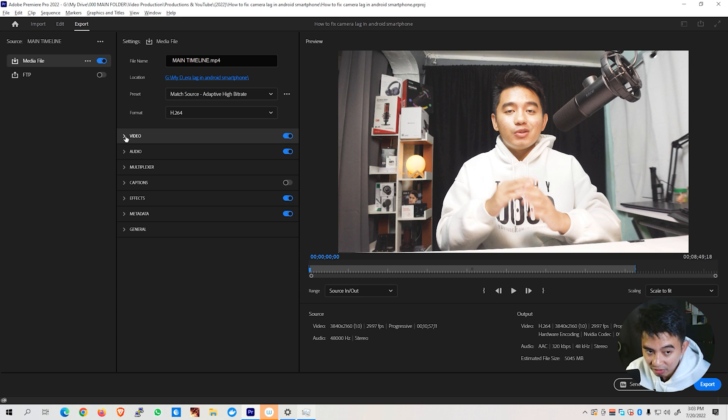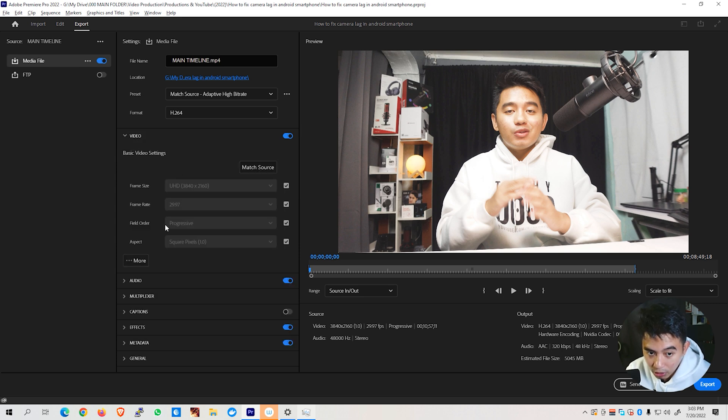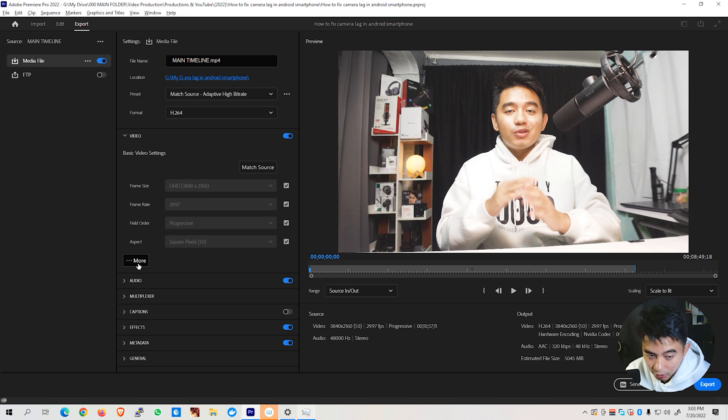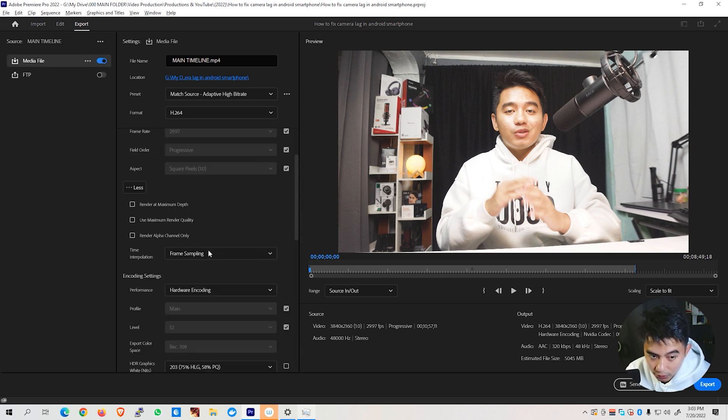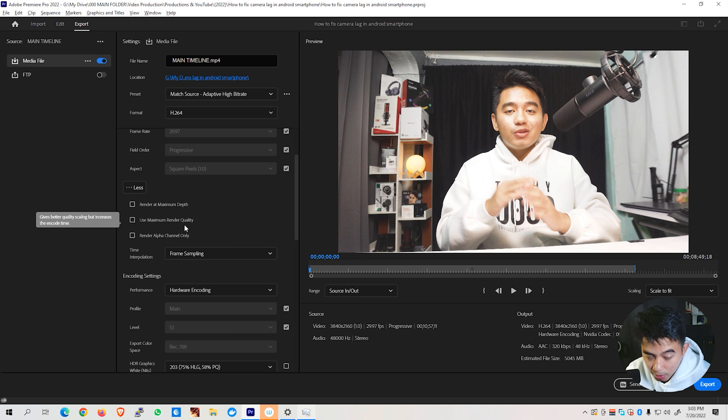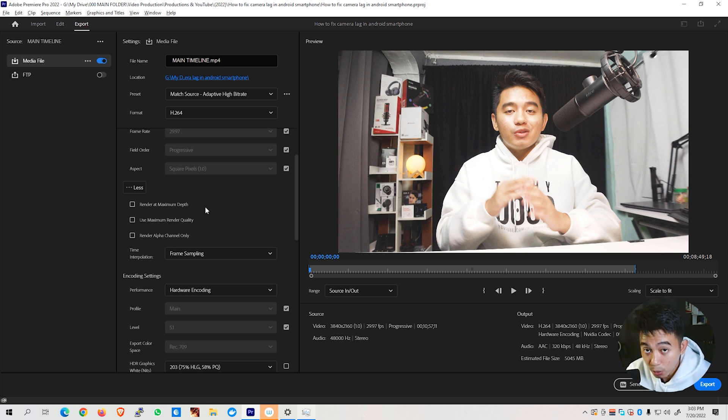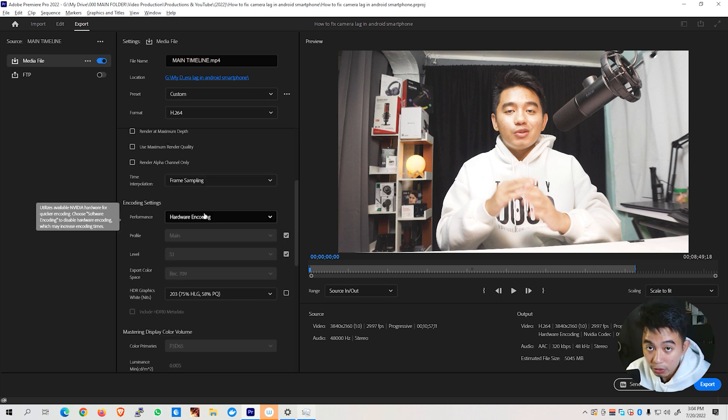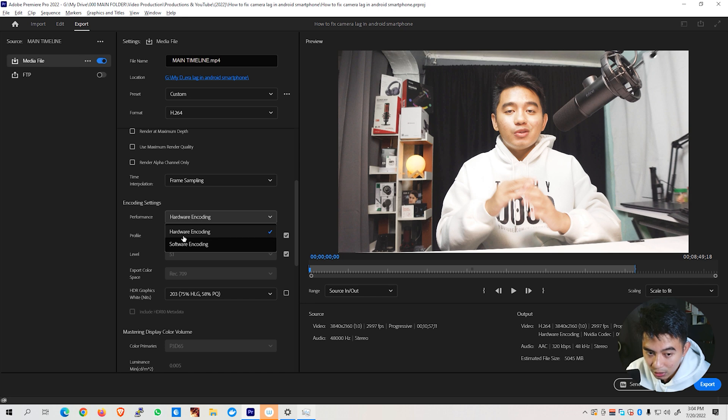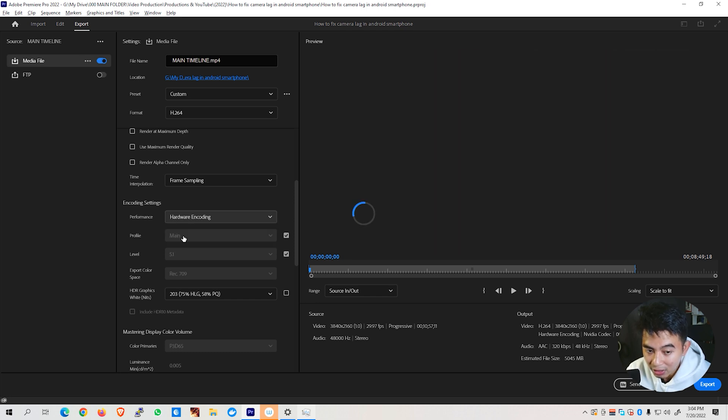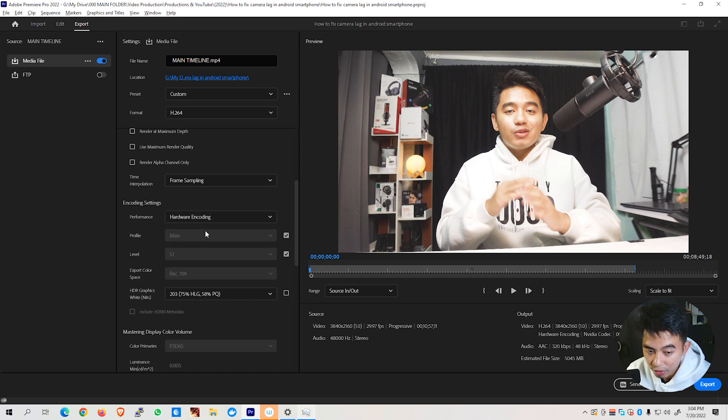Once you've updated the format to H.264, we can go ahead and expand the Video tab right here and you'll be able to see various settings. Let's now go ahead and click on the More option right here. And we can scroll down and make sure to uncheck the Use Maximum Render Quality as this will basically increase much of your export time unnecessarily. We need to check under the Performance settings on the Encoding settings that we must set this one to Hardware Encoding to get the most out of our computer resources.